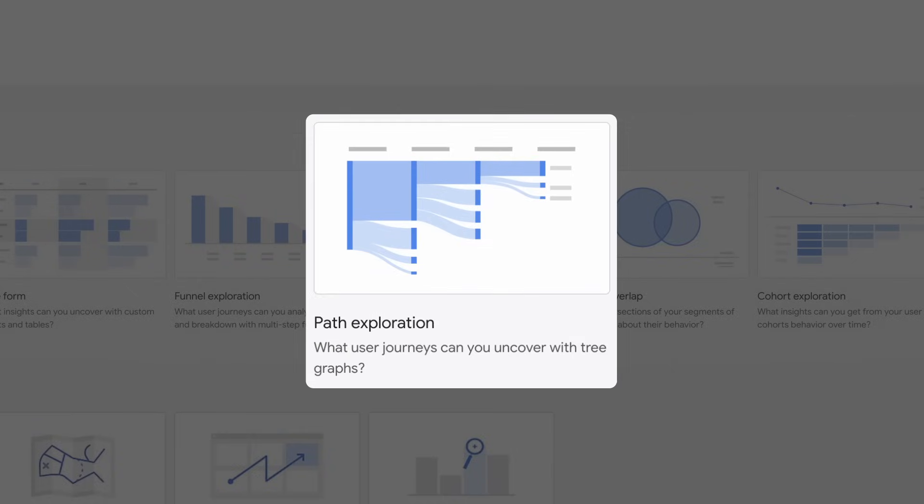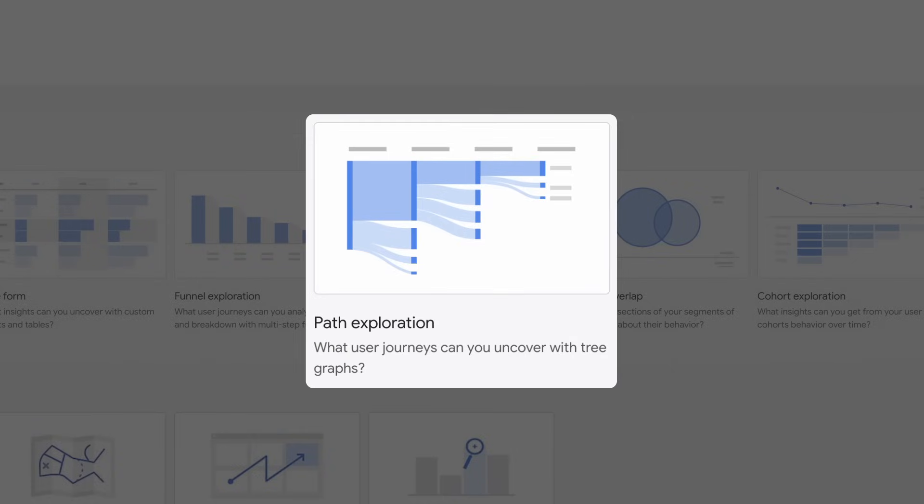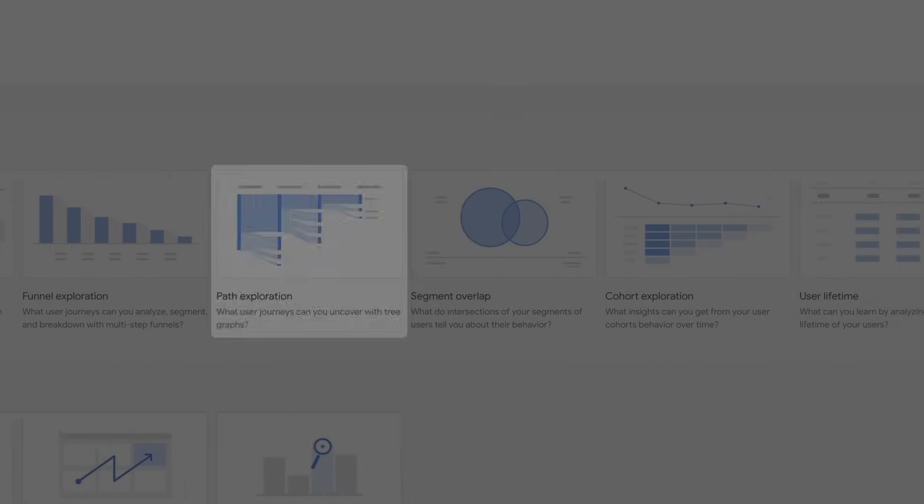The Path Exploration will help you visualize the paths that users take as they interact with your website or your app.